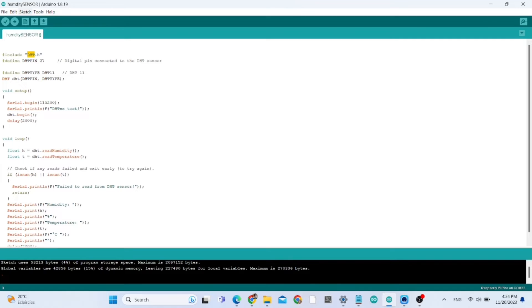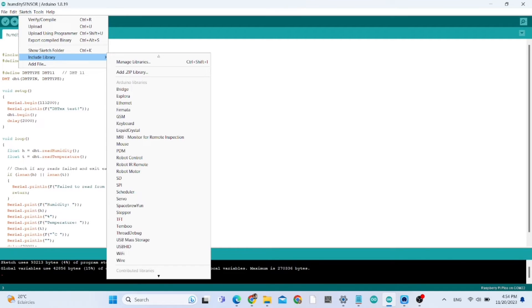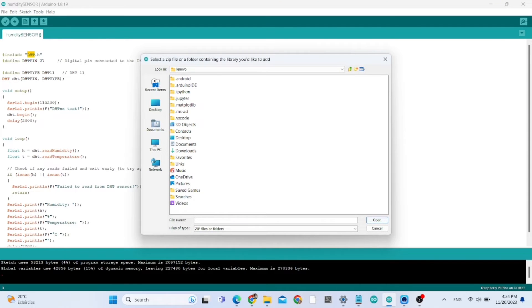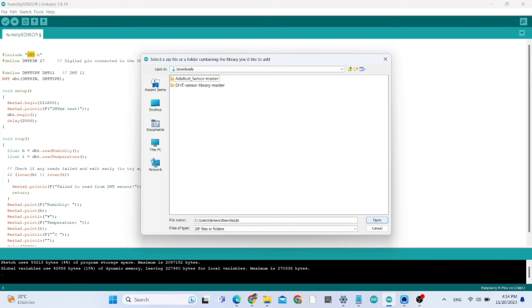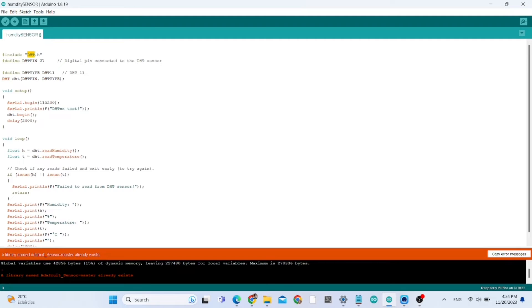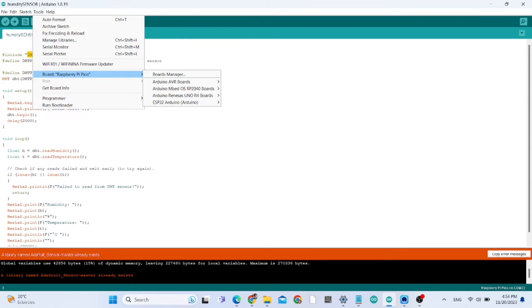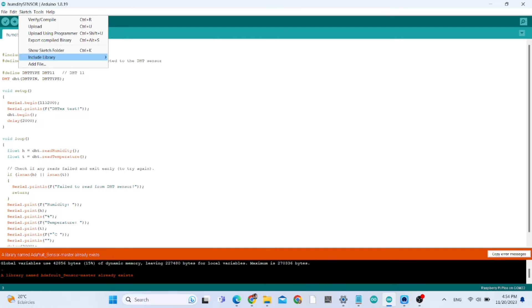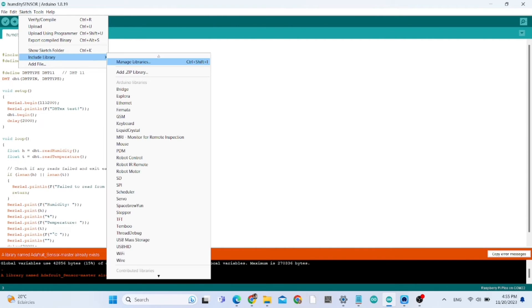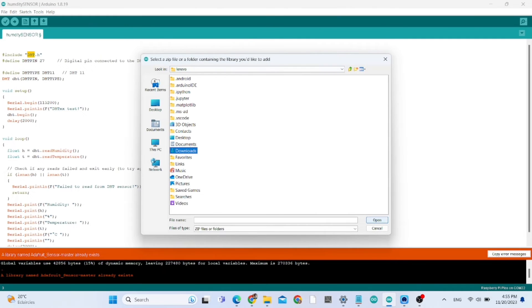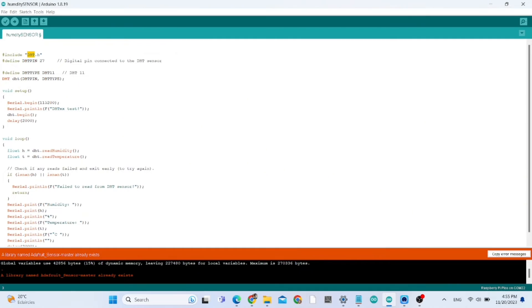After installing the board, here I'm adding these two libraries. I've already done it for the Adafruit sensor library, and I'm going to try adding the DHT library which I've already done. As you can see the message here, it's already done.